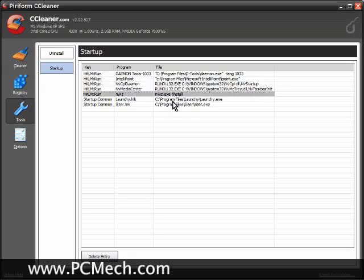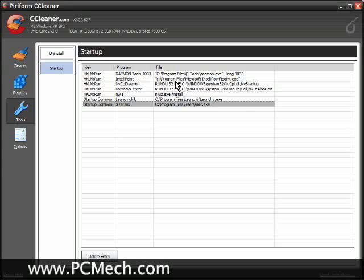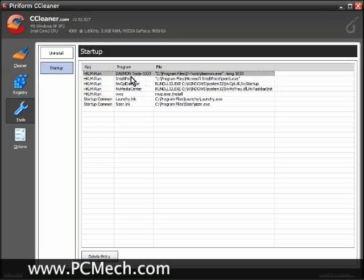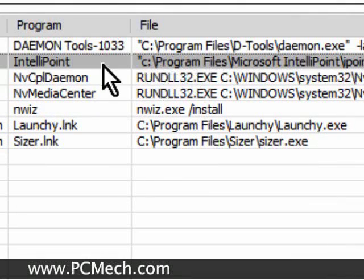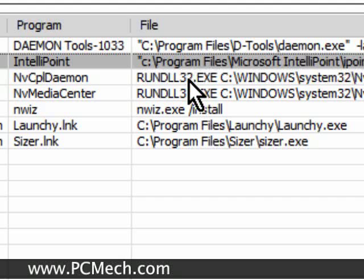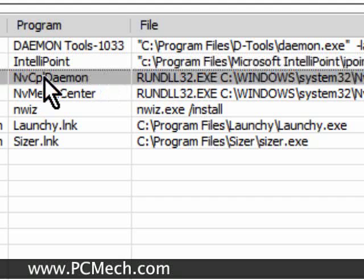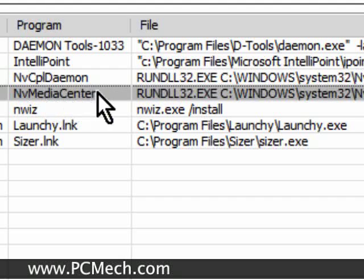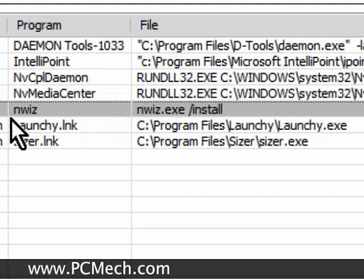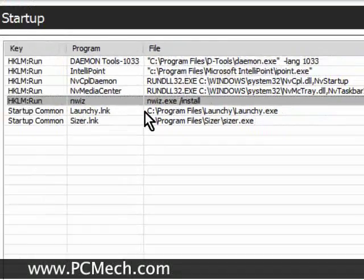I know every single program that is in this list. Daemon Tools, that's so I can mount ISOs as drive letters. IntelliPoint, that's my mouse - I need that for some functionality that I require on the wheel. NV CPL Daemon, that's an NVIDIA thing. NV Media Center, that's again an NVIDIA thing. NWIZ, that's NVIDIA.